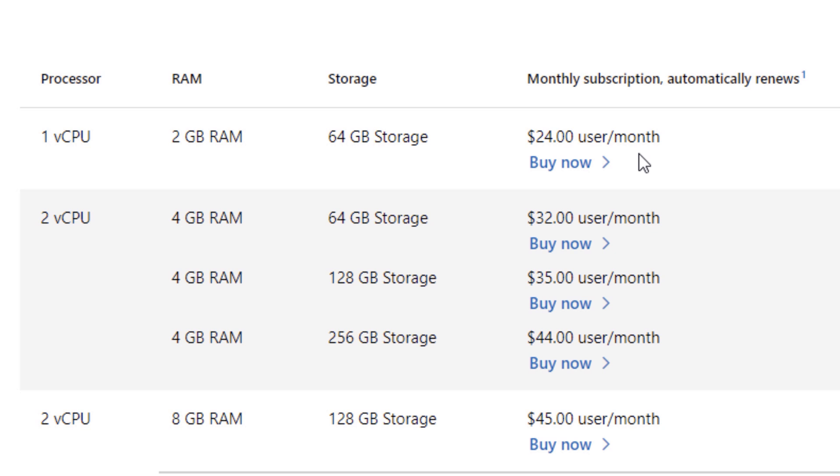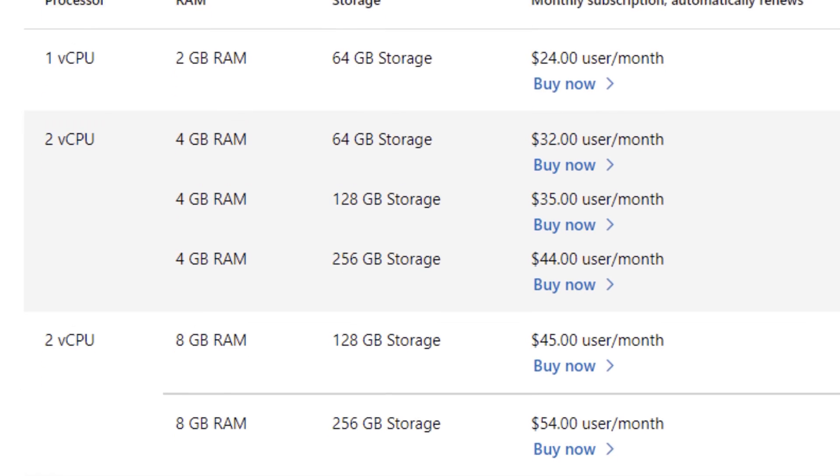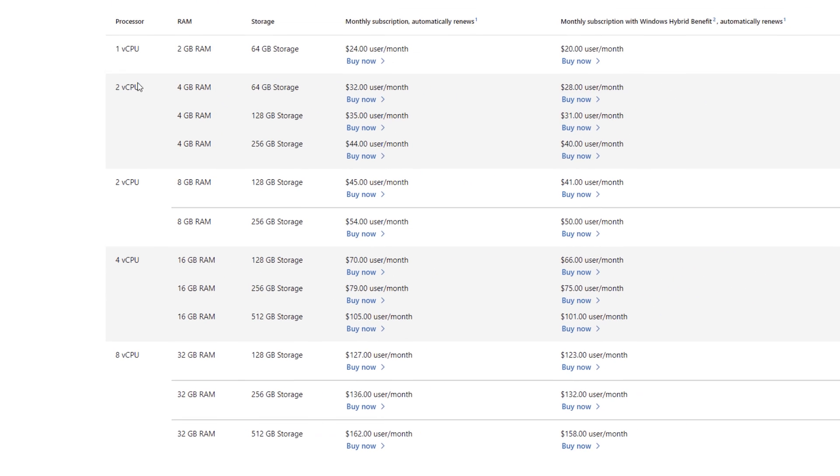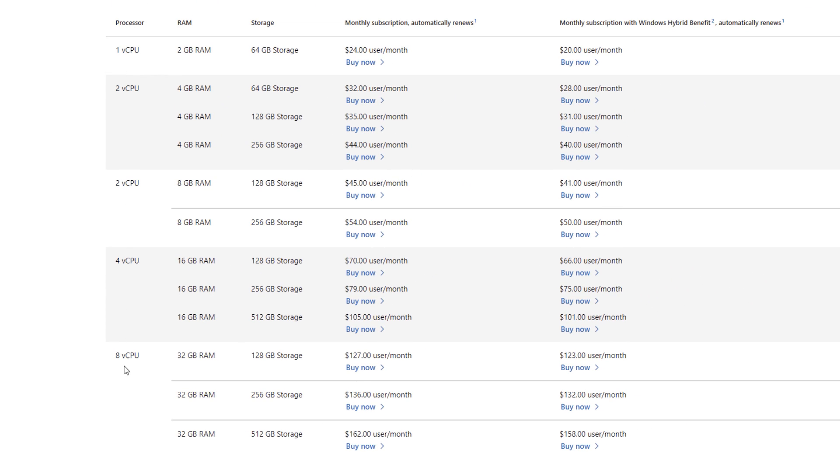However, it currently does scale all the way up to an option of eight virtual CPUs, 32 gigabytes of RAM, 512 gigabytes of storage, and that costs $162 per user per month. So that's quite expensive really. In between, there's several different combinations of different computers varying from one, two, four, or eight CPUs, and with two, four, eight, 16, or 32 gigabytes of RAM, and 64, 128, 256, and 512 gigabytes storage, and different combinations thereof.